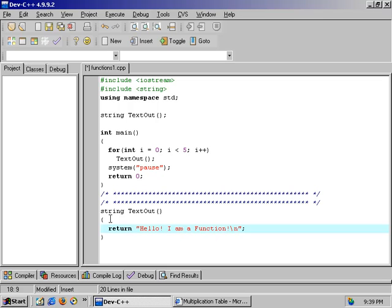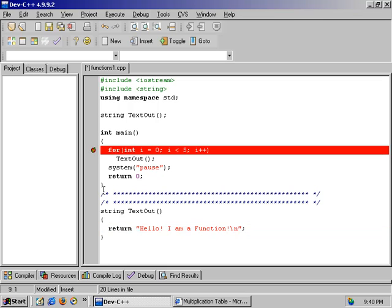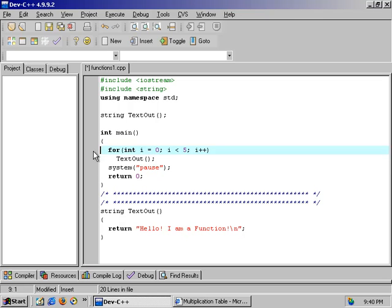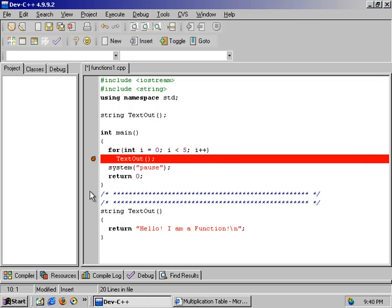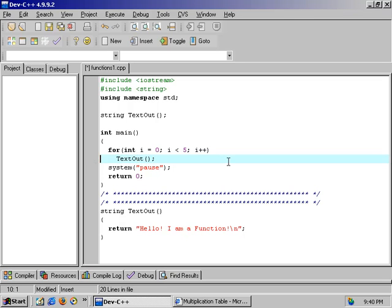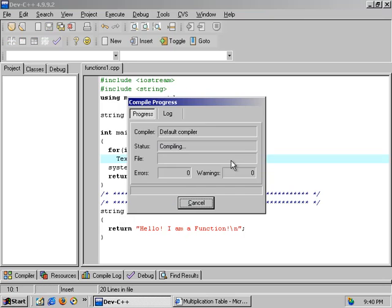Now in the TextOut function, instead of saying cout, let's just say return - get rid of this and type return. So now every time we execute this function it's going to return that value. Now in our for loop, let's do cout TextOut. We have to change this, because otherwise it's just going to equal it.